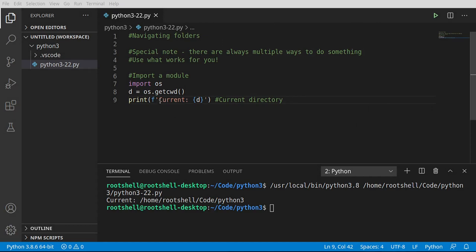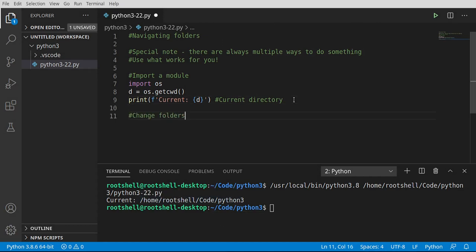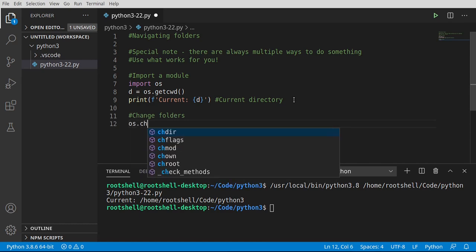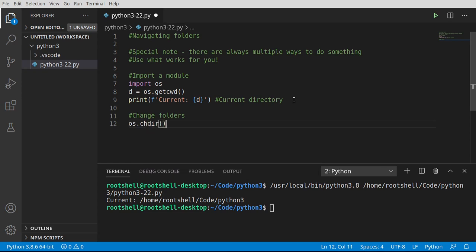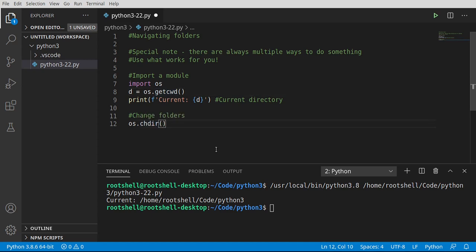Let's say we don't really like this folder and we just want to work with a different one. So let's go ahead and change folders. I'm going to say os.chdir, which stands for change directory. getcwd gets the current working directory, and chdir changes directory. You can actually hard code this — like /home/Bob's files/something, or if you're on Windows, something like C:\ whatever you want.